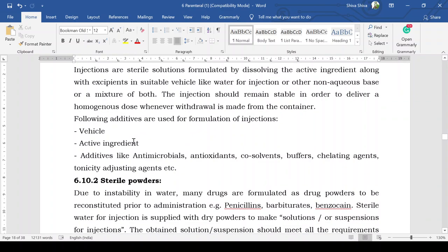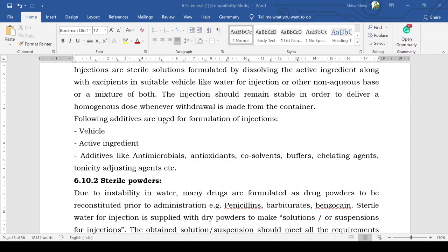The following additives are used for the formulation of injections. The vehicle — aqueous such as water for injection and sterile water for injection, or non-aqueous like oils and alcoholic vehicles — is one component. Along with the API as the main ingredient, additives include antimicrobial agents, antioxidants, co-solvents, buffers, chelating agents, and tonicity-adjusting agents. These are the different types of additives used for the production of parenteral products.